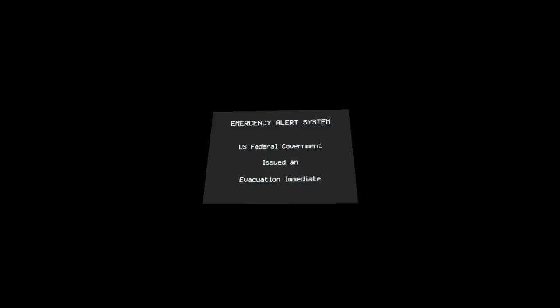Again, an immediate evacuation order has been issued for all residents within a 300-mile radius of Yellowstone National Park. If you are in this area, leave your homes and businesses immediately.